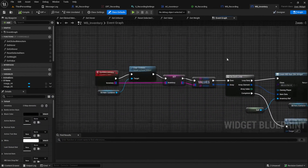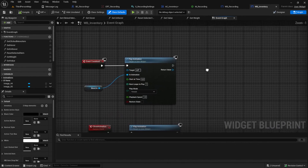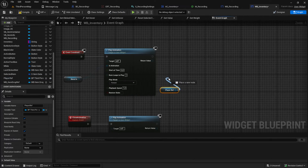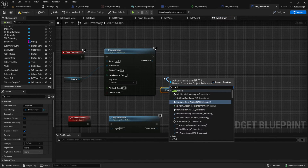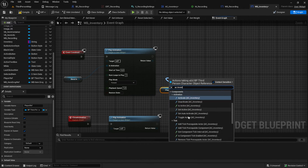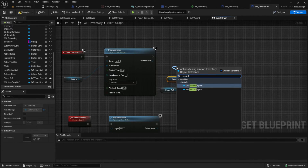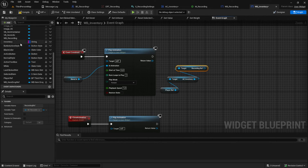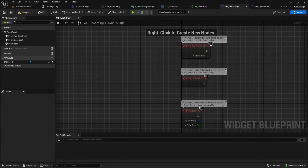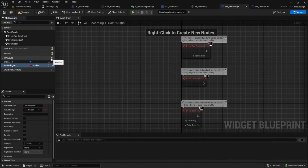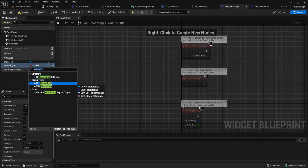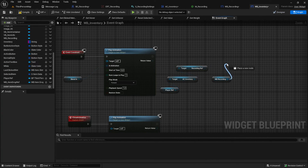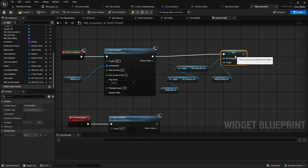After this, go to the event graph and search for Event Construct. Here we want to get the spawned recording actor so we always have access to controlling the spawned item — this will be very useful in the next video where we add zooming and rotation. Pull in the WB_Recording and go there to create a variable from type MBC_Recording.